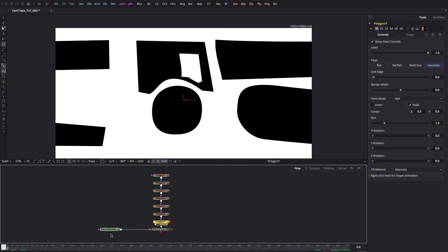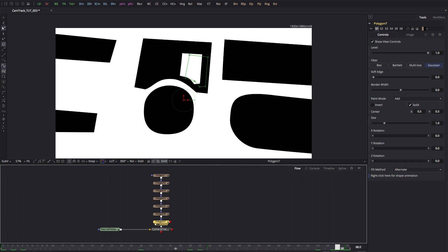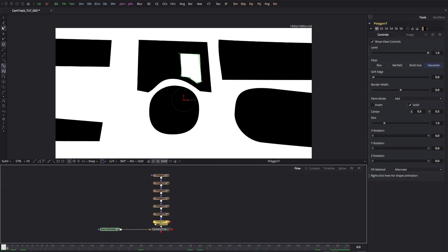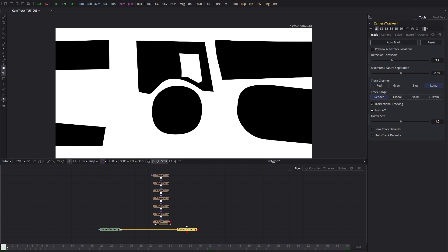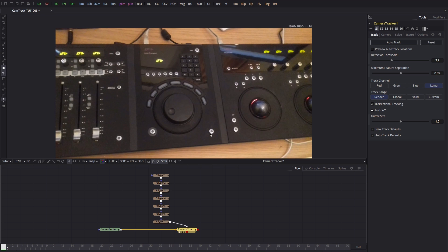What I've done is I've very roughly keyframed those so that they match the movement of the camera. So then what I'm going to do is take the output of that combined result and pipe it into the camera tracker's track mask input. Now let's look at the camera tracker itself.